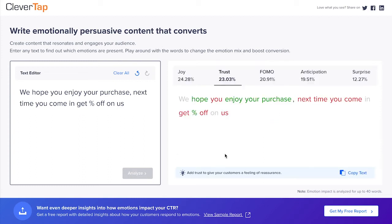Yes, trust has indeed decreased by 6.81% and its share has come down to 23%. Likewise, you can check the impact of other words and tune your copy. Let's go back to the original message.